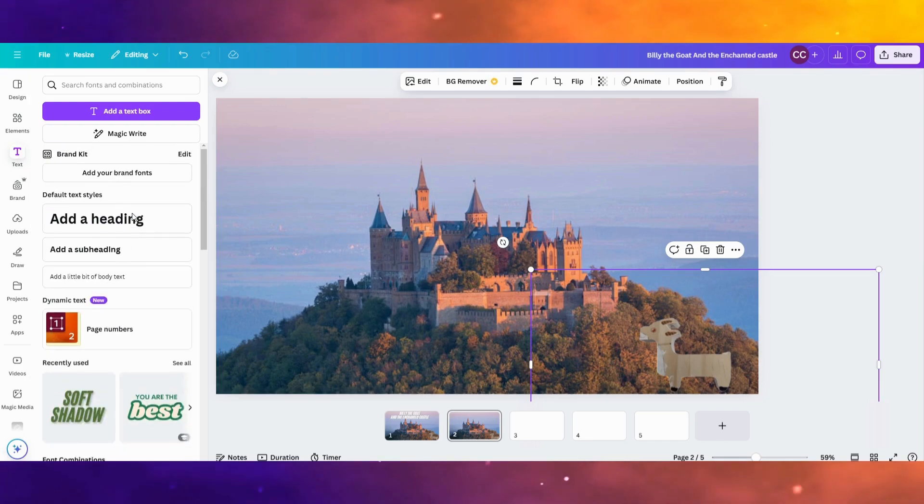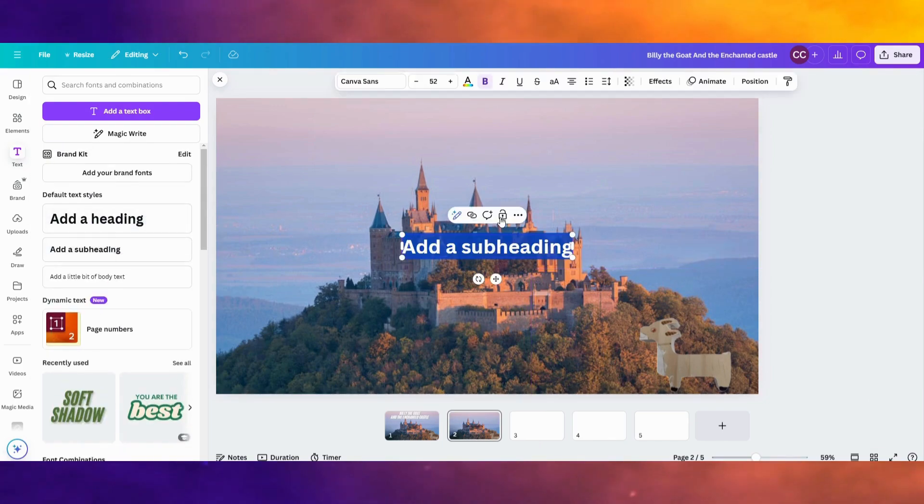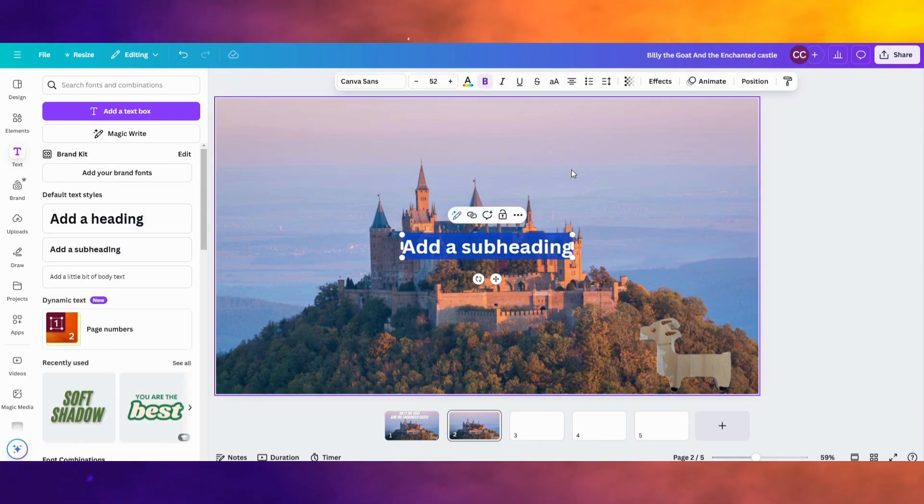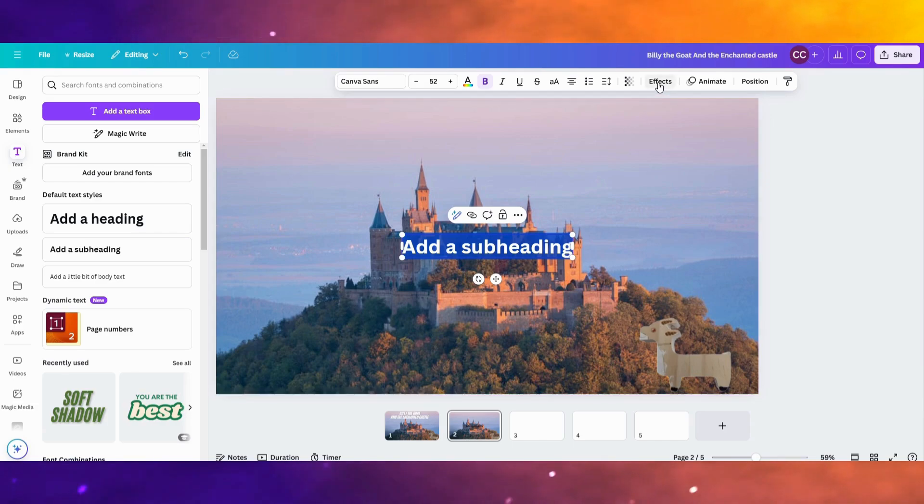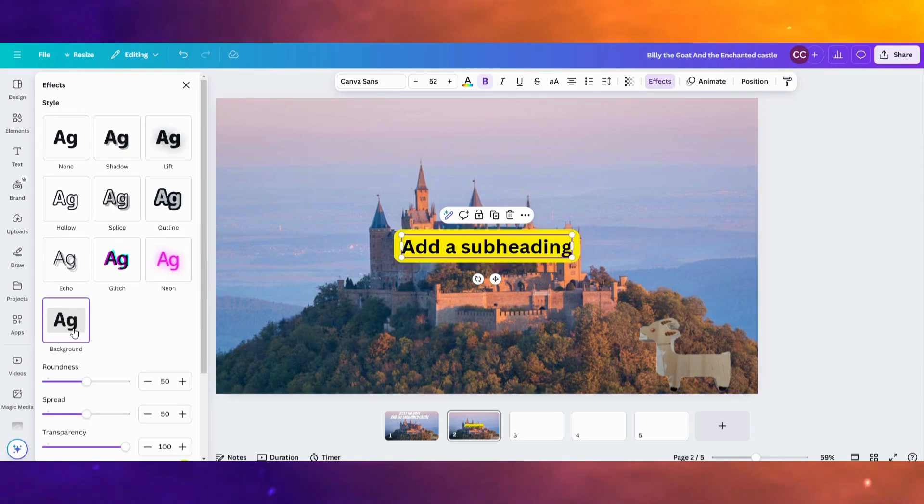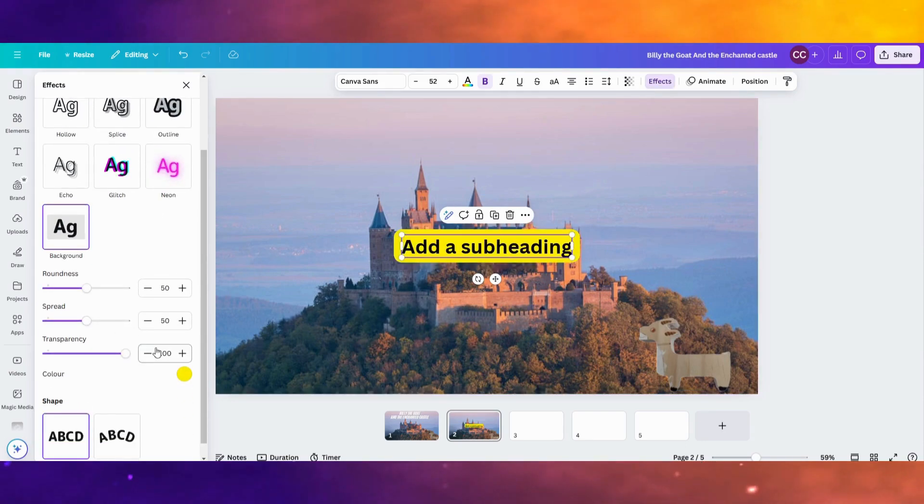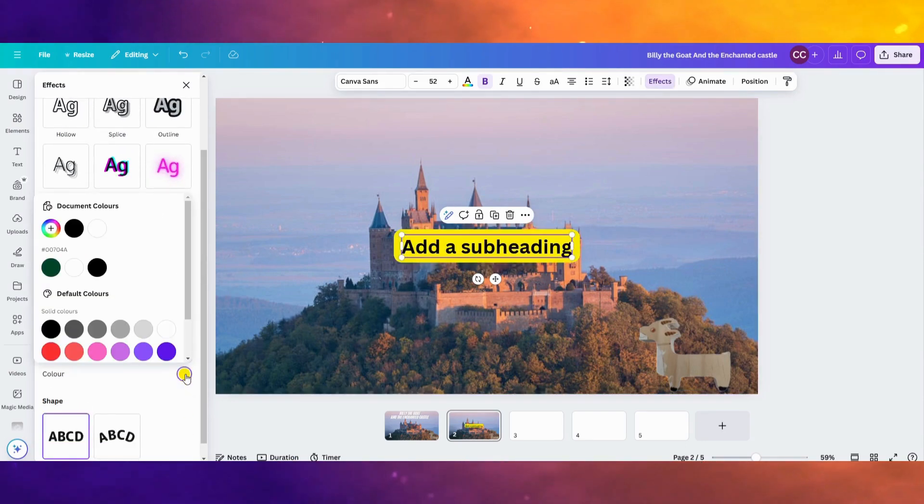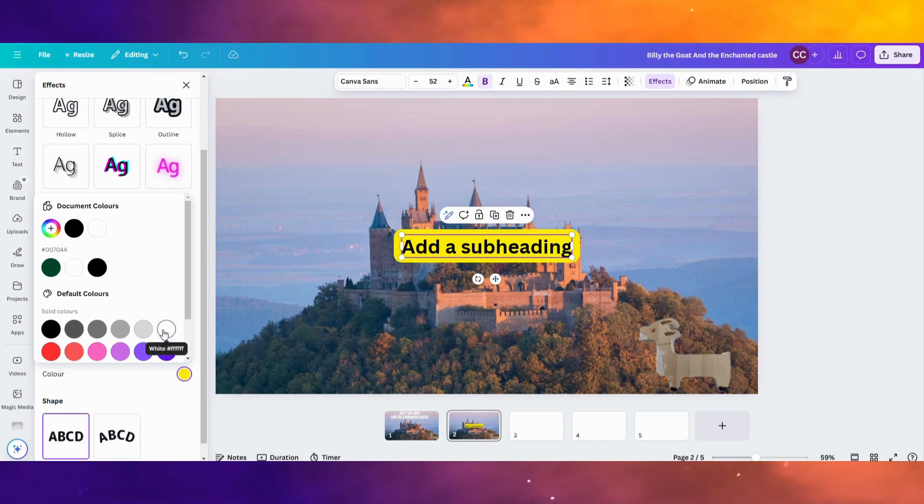So to do that, I'm going to go up to where it says Add a Subheading. The best way to make text pop out is to go to where it says Effects up here. Click where it says Background. Usually I'll put like white behind it.